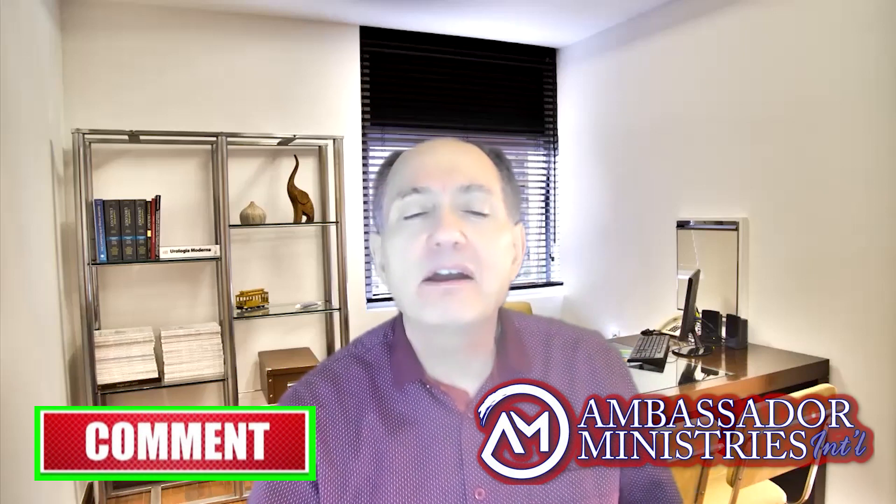Welcome to Wisdom Words, where we will give you words of wisdom from the Word, because wisdom is the principal thing. Therefore, get wisdom, and with all your getting, get understanding.